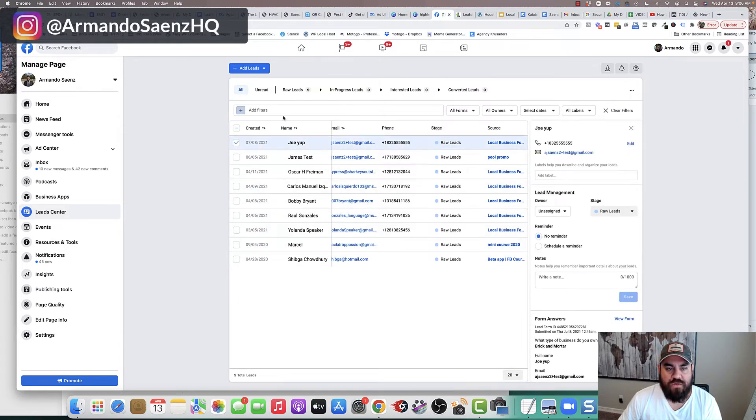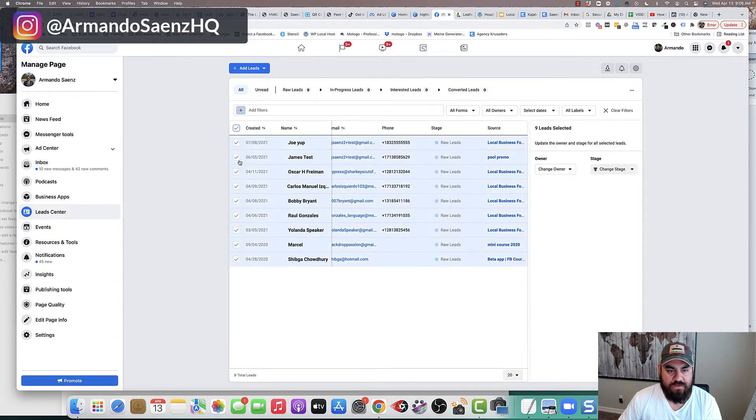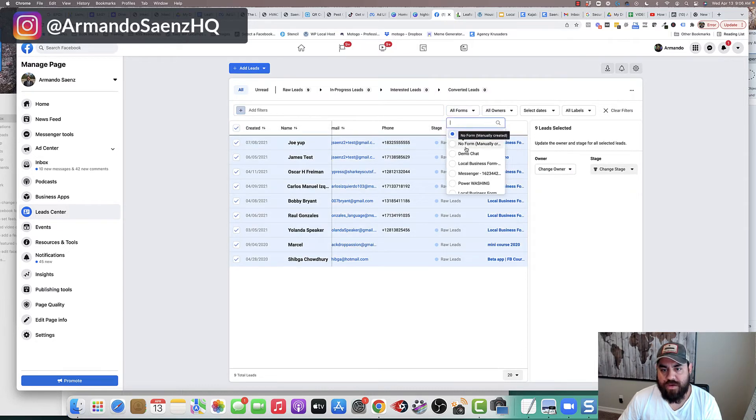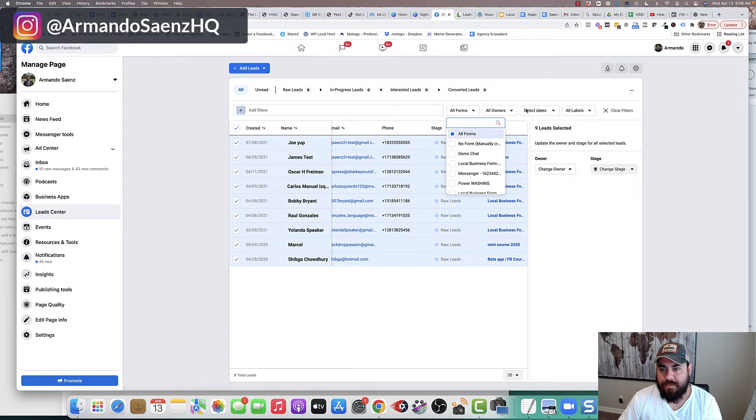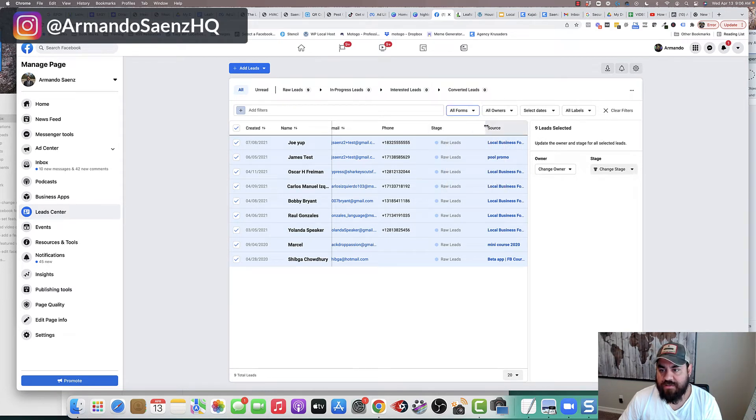But from here, what you want to do is make sure that you've selected all the leads that you want to download. You can even break these out by forms, by dates. And once you've done that,